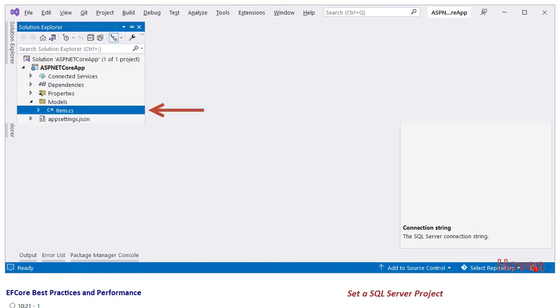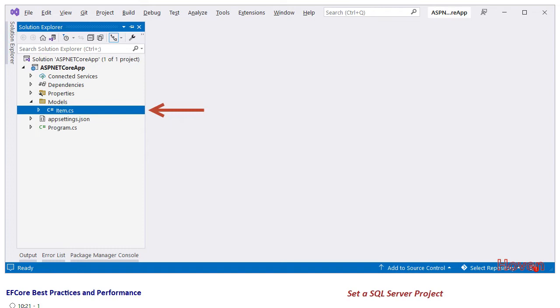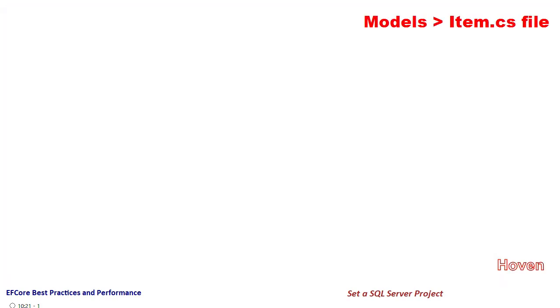Right click the models folder and add a class called Item. It adds a file called Item.cs. Double click and open this file so we can view the source code.